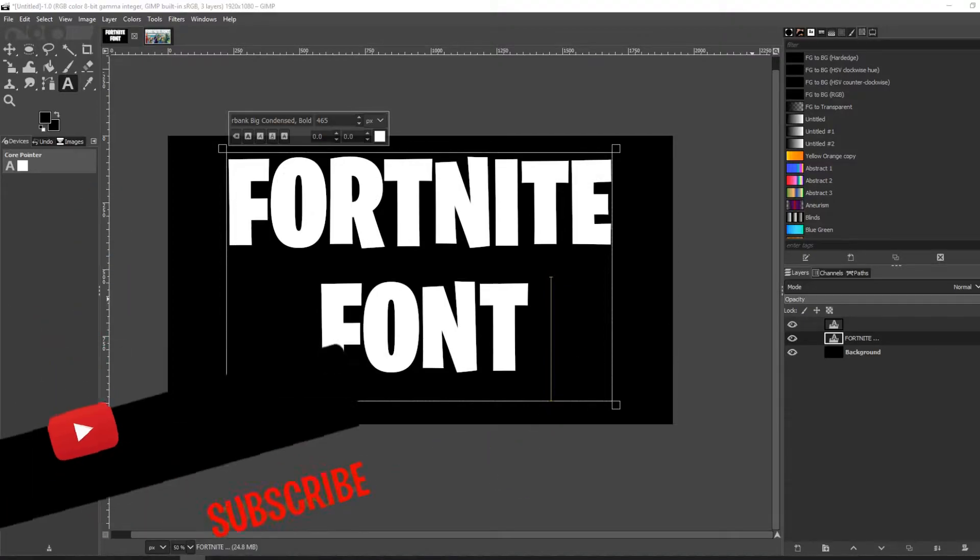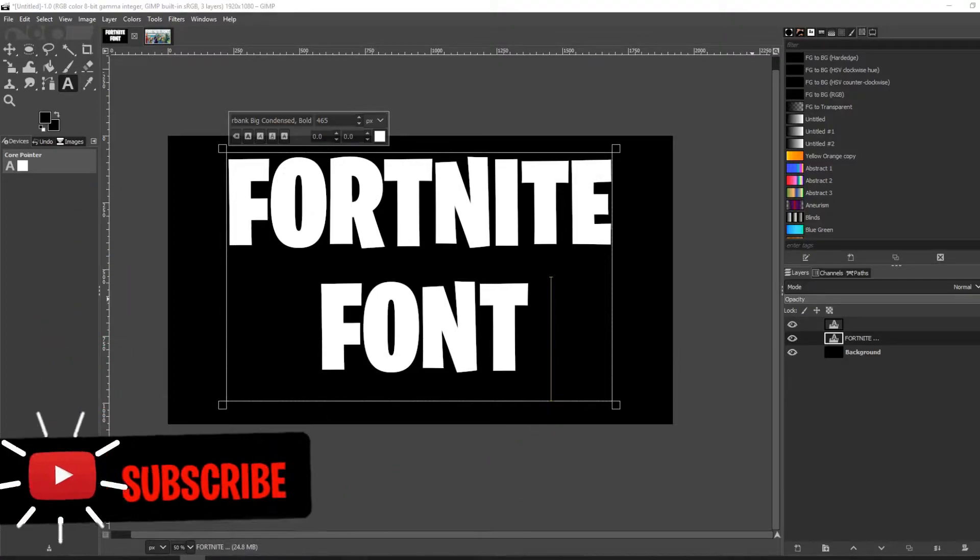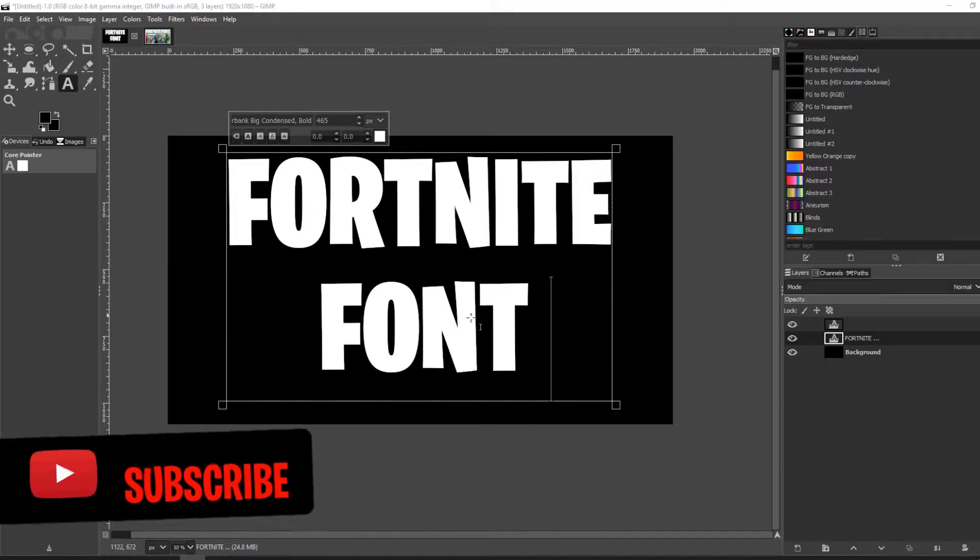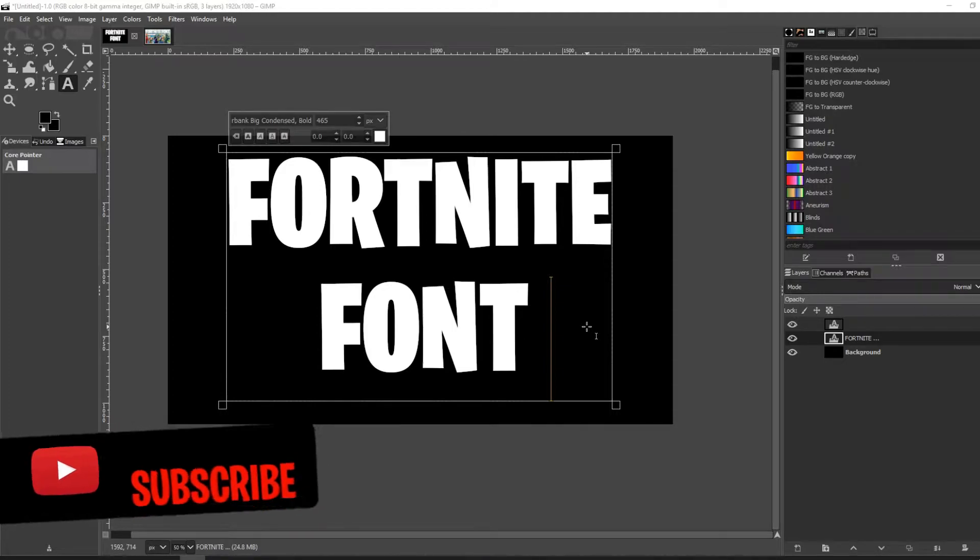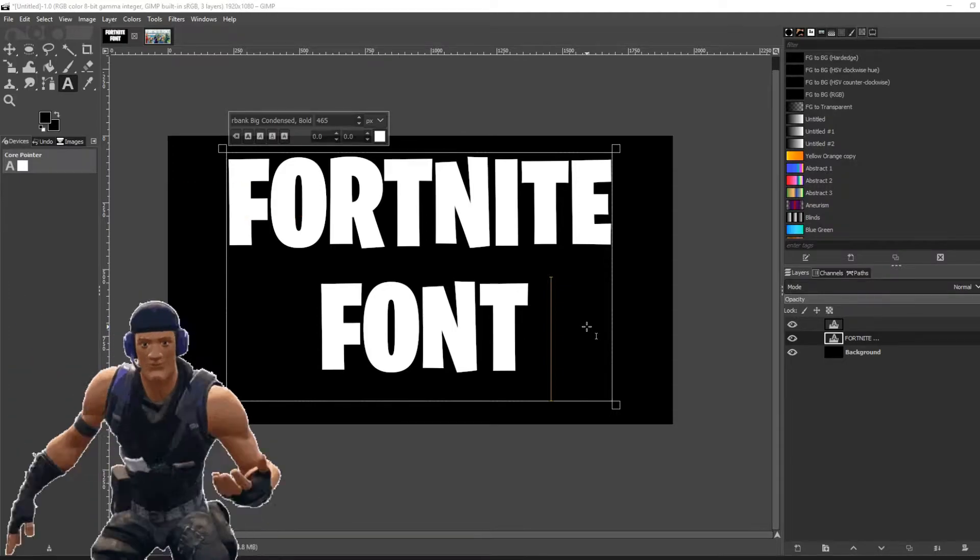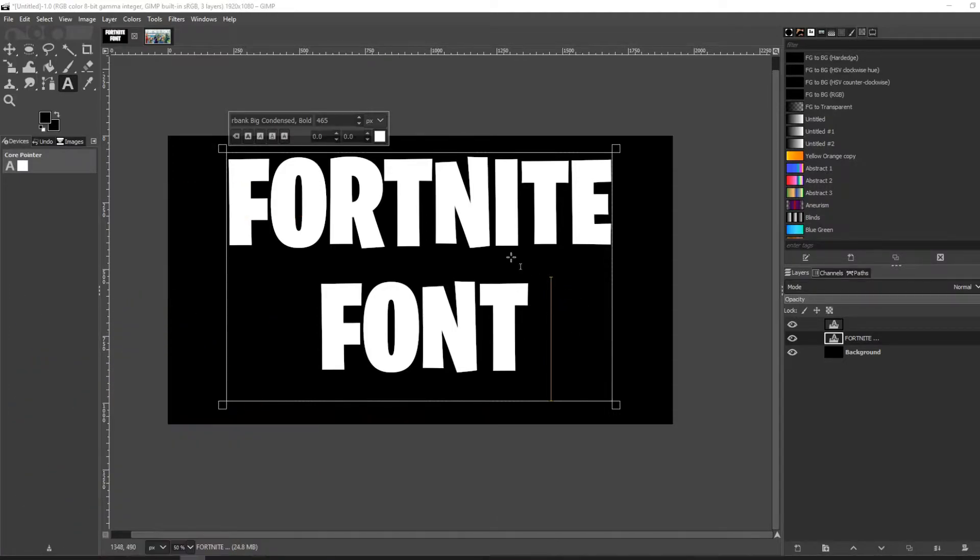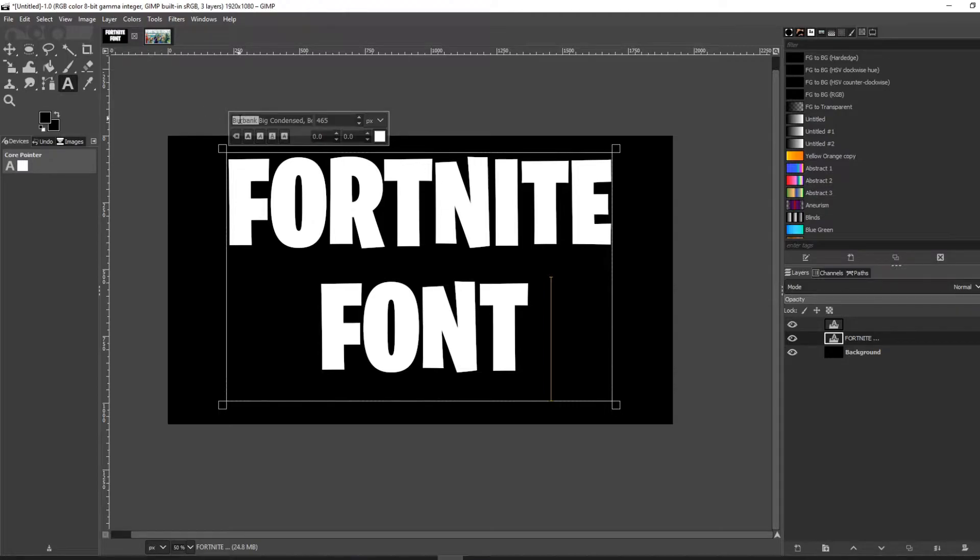Hello and welcome back to the channel. In this video, I'm going to show you how to download the Fortnite font that you can use in your thumbnails or other projects. The actual font name is called Big Burbank.